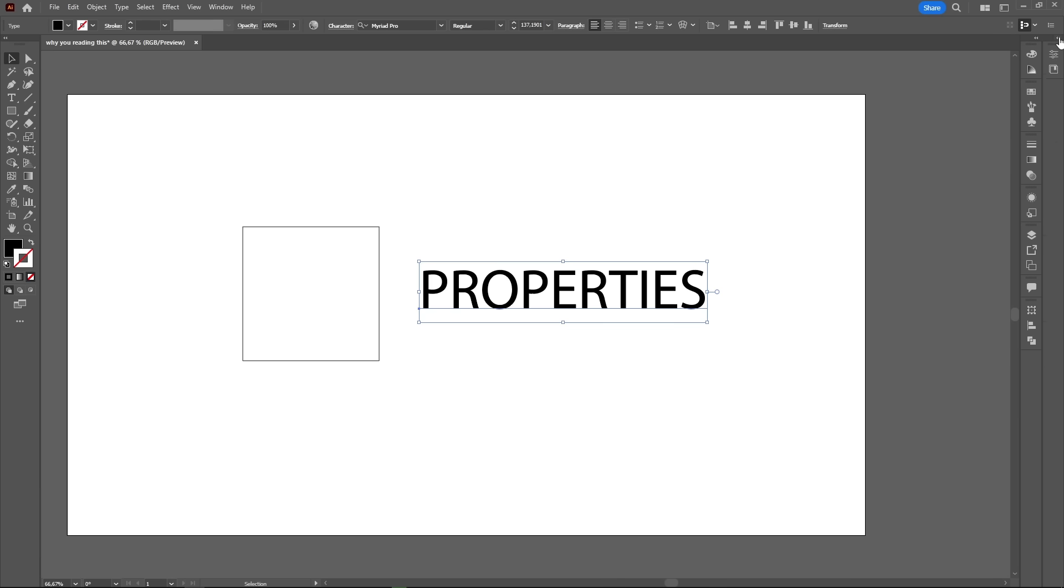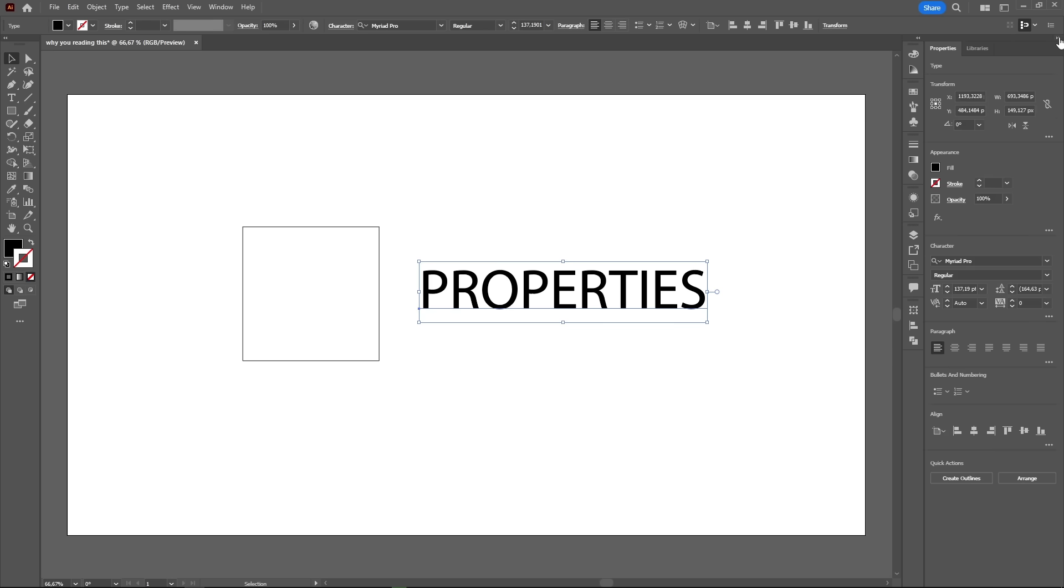This is the only panel that I have expanded at all times. It is truly a lifesaver. It can speed your workflow in so many different ways. I have a full video talking about this panel. If you want to check it out, it is on the card in the top right corner of the screen.